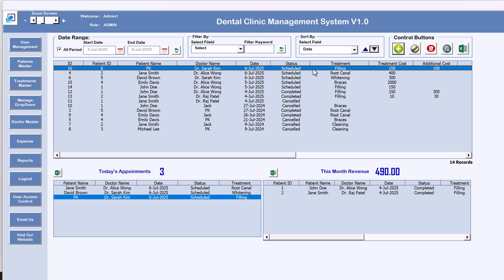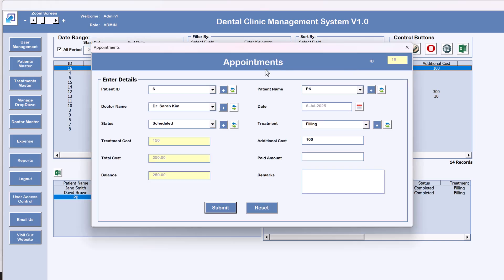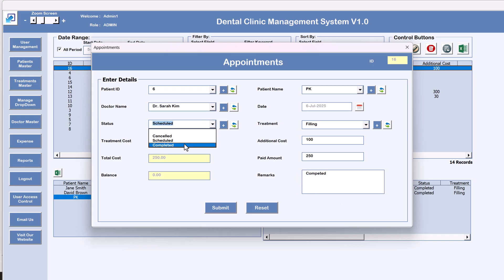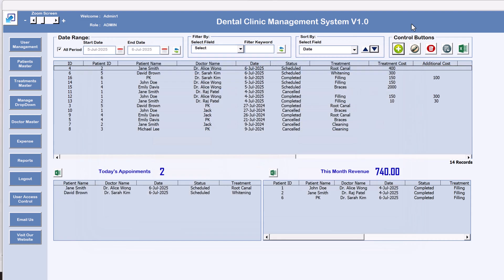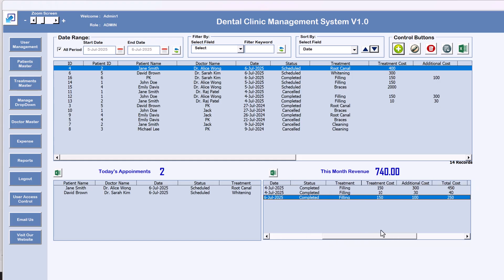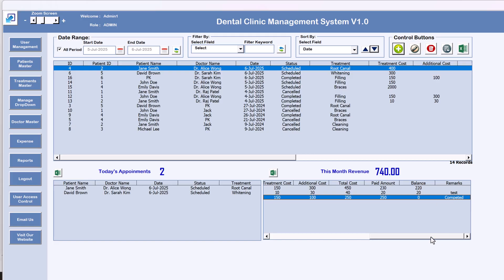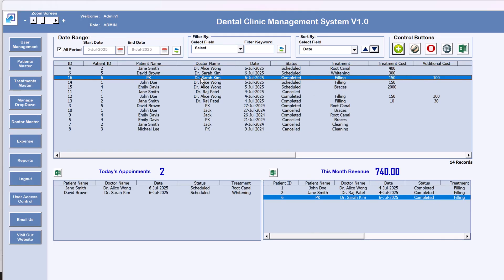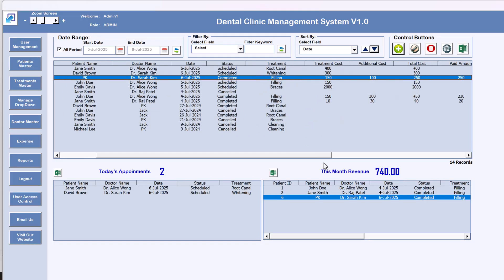If sorted by date updated, we can see this record at the top. To update a record, select it and click 'Update Existing Record', or just double-click — it opens the same form. This time I'm marking the paid amount as 250 and changing the status to 'Completed', then submit. The revenue for this month updates and the balance shows zero.